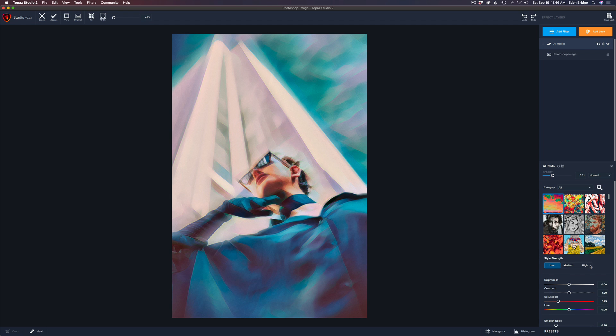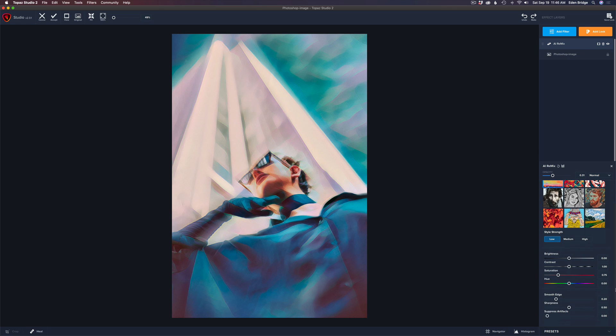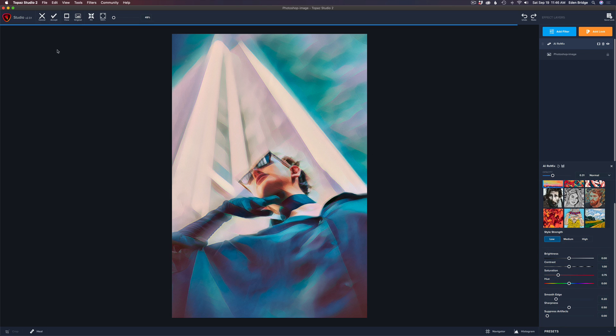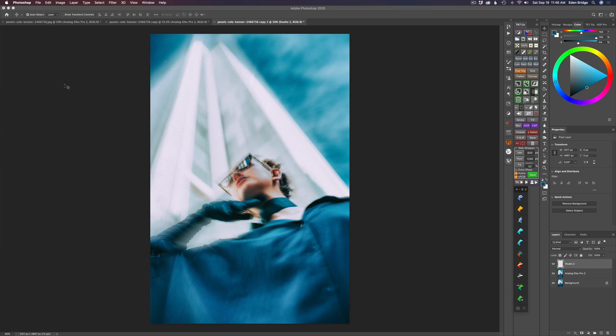And of course we have style strength, low, medium, or high. I'm going to leave it on low. And of course we have brightness contrast and things like this. We can adjust and we can suppress artifacts, but I like it just the way it is. And if it ain't broke, don't fix it. So I'm going to go ahead and just click accept and send this right back into Photoshop.